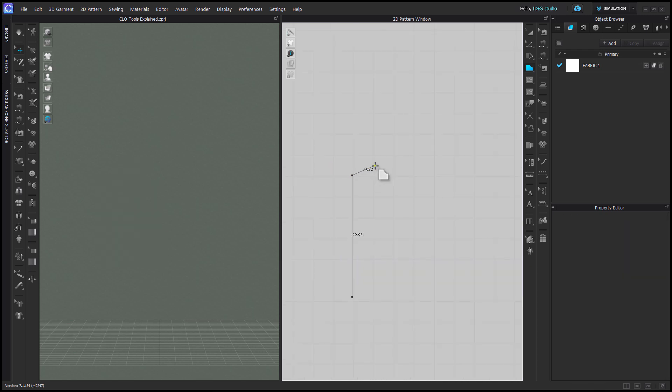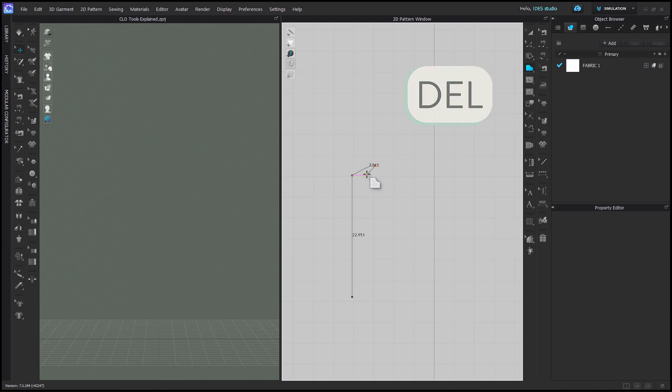If you're drawing and you don't like a point that you made, hit backspace or delete on your keyboard to remove the last point. For bezier curves, deleting once removes the handle and hitting delete again removes the point.